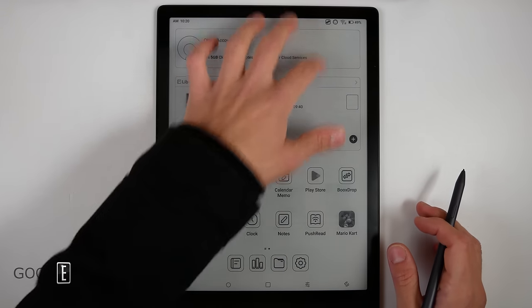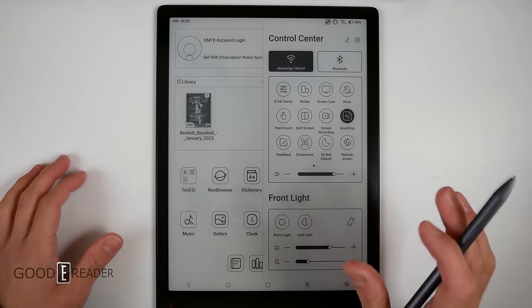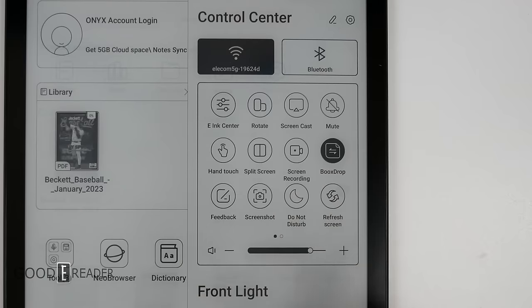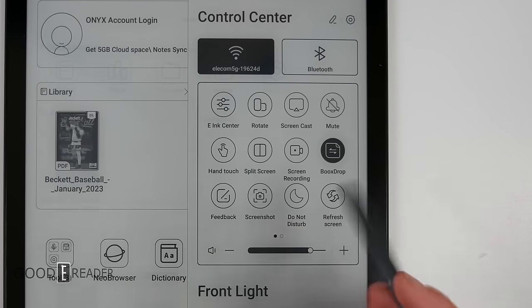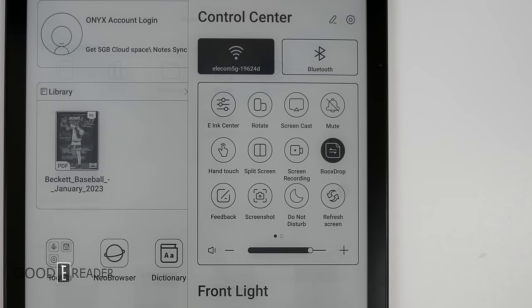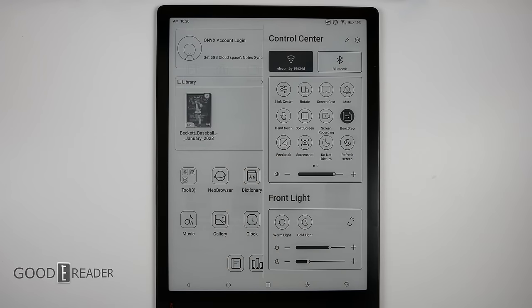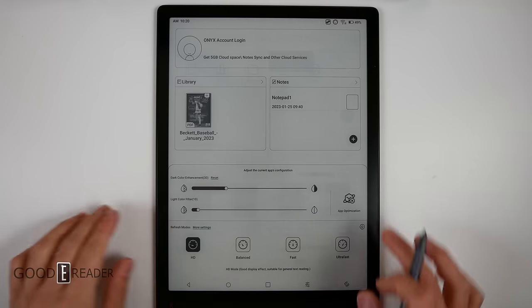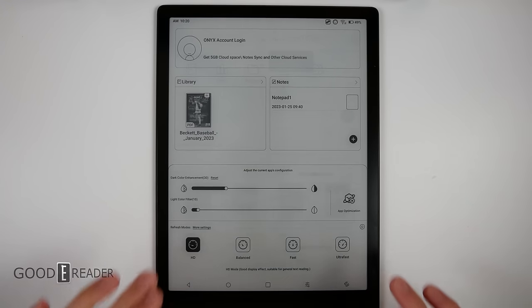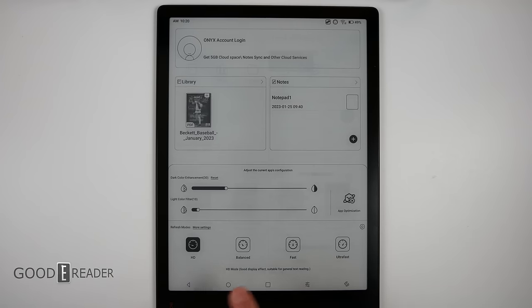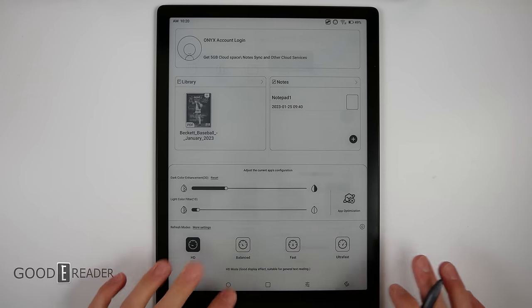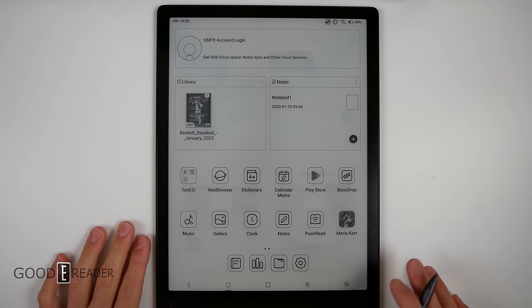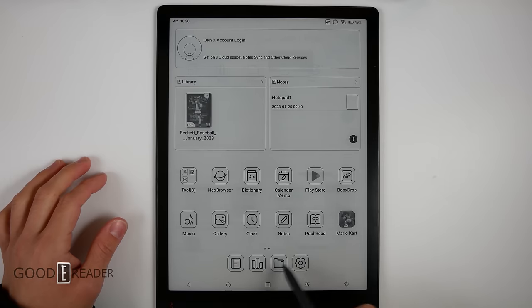If you drop the top down, this is your control center. This is where you're going to have rotate, screencast, mute, books drop, etc. The most important thing aside from the glow light is the E Ink Center, which has all your speed modes, your dark color enhancement, and your app optimization. We'll show you the speed modes: HD, balanced, fast, and ultra fast. Ultra fast is crazy fast, the fastest you will ever find a large screen e-reader.